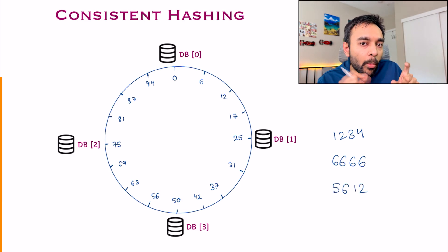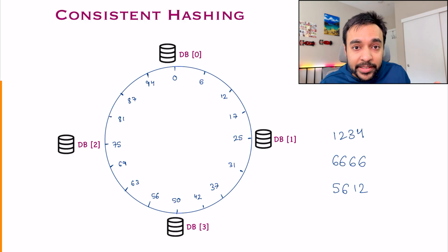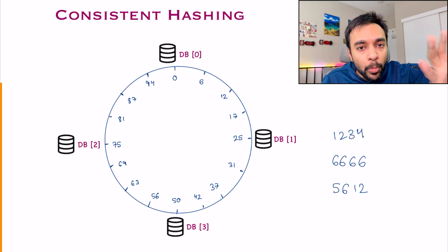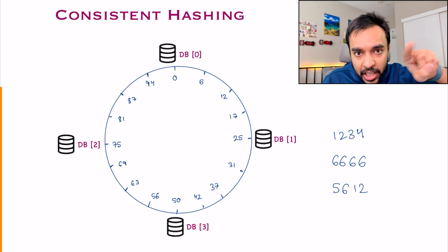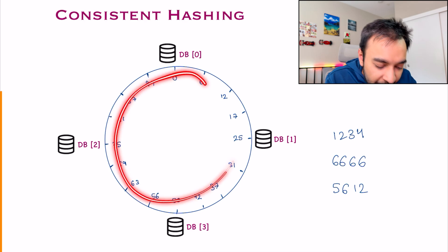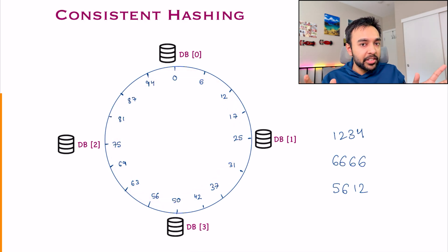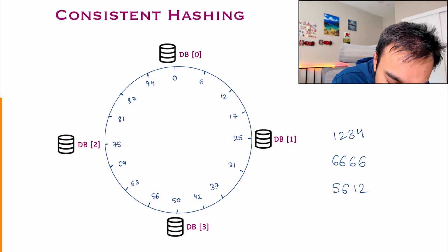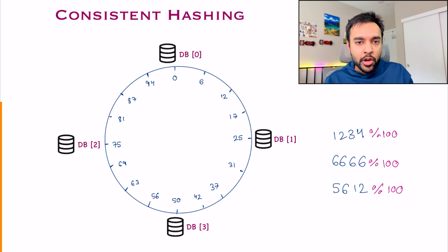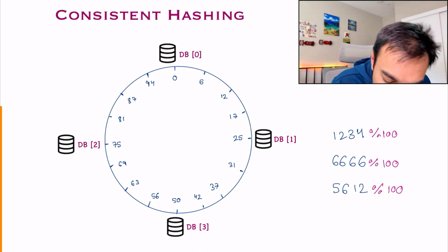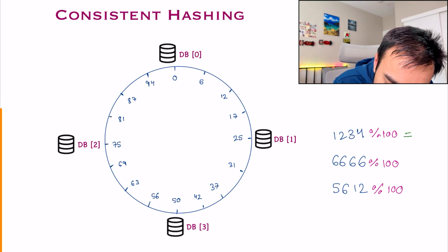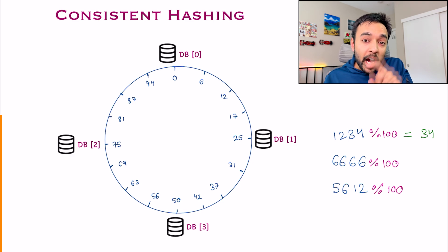Now, instead of doing a modulo with the number of servers, you need to modulo by the number of partitions that you have. Over here, I have 100 partitions. So what I'm going to do is, I will modulo them by 100. What is the first result that I get? For my first case, I get a result of 34.